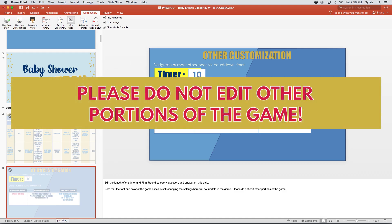Please keep in mind, it's really important not to change anything else in the PowerPoint file because doing so could affect the game's ability to run properly.